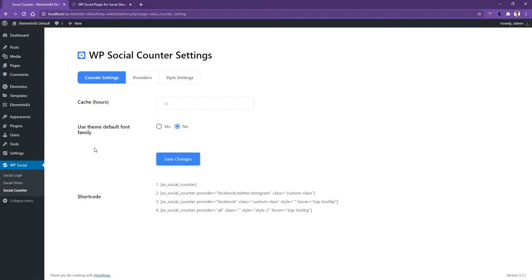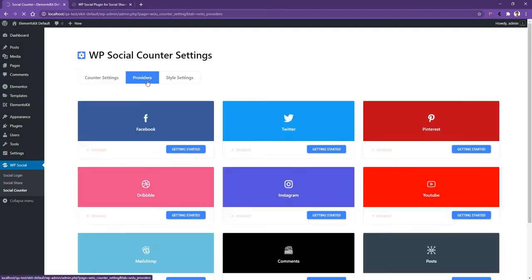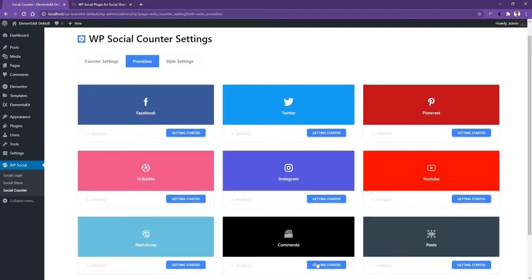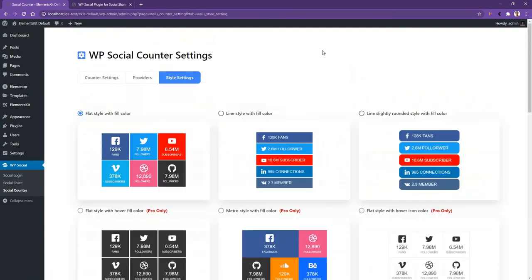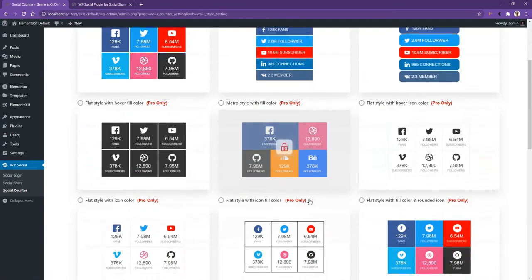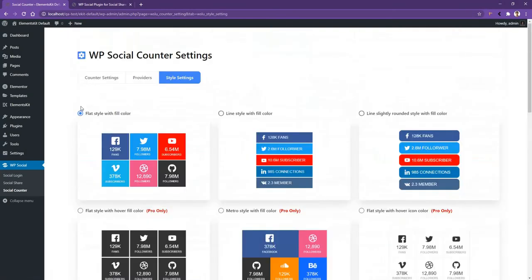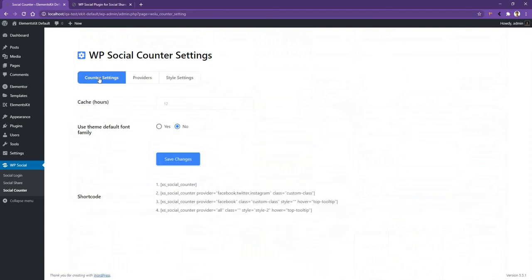Now at the end of this video, I want to talk about the social counter. In social counter, you can use the cache hours. By default, it will come with 12 hours, but you can make it 5 or 6 hours, whatever you want. After that, if you go to Providers, they will have around 9 different types of social media. Then go to Style, they will also have around 20 different types of social counter buttons. And the using guideline process is completely same as the social share. So this is all about the settings you need to know in order to work with the WP social plugin.